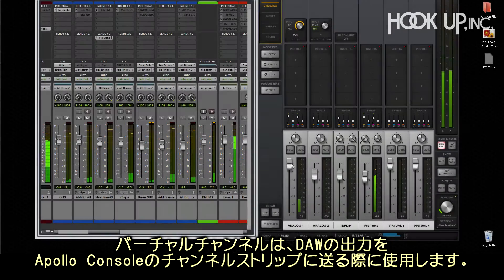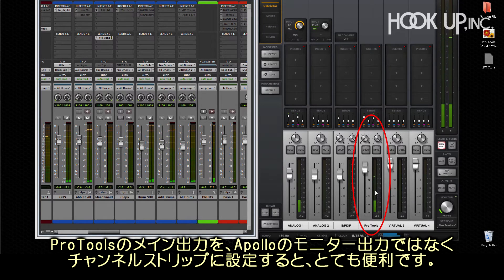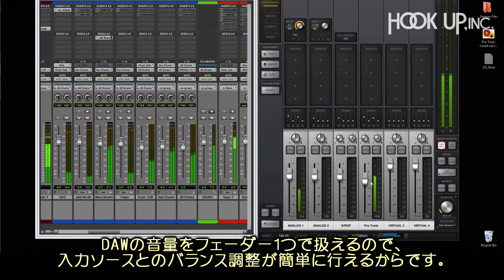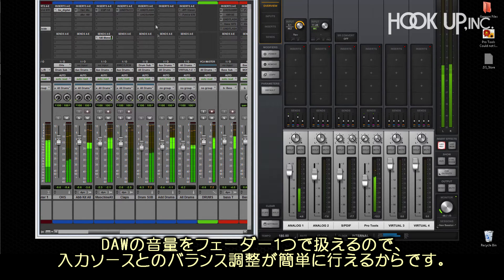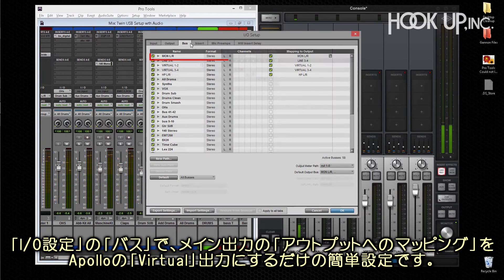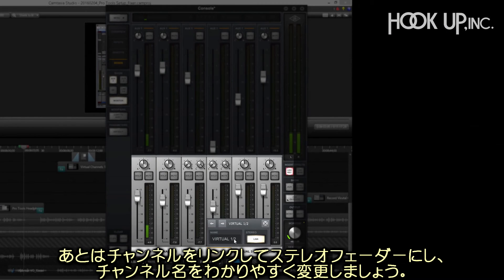Virtual channels let you send the audio output from DAW applications to channel strips in the console. It can be really useful to route Pro Tools main output to a pair of virtual channels in the console instead of the main monitor. This lets you use a single fader to control the DAW's output level and makes it easier to blend live sources with DAW playback right in the console. In I/O setup, simply assign your master output to Virtual 1-2 and then link Virtual 1-2 in the console to create a stereo fader and name it for easy identification.